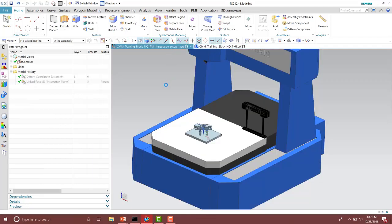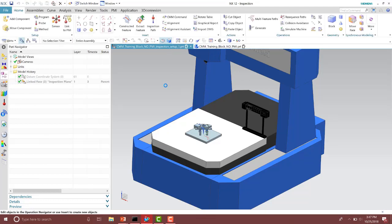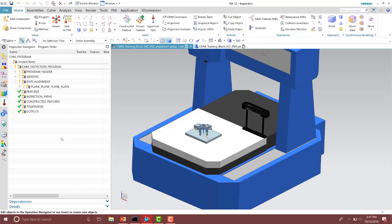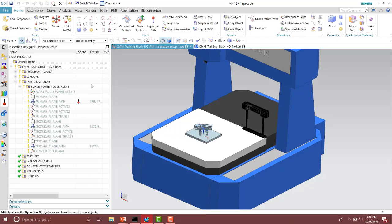So let's go ahead and look at the inspection setup. Notice I already have my machine, my fixture, my different probes, tool rack and head already inserted in, and the part as well. In here, we already have our part alignment — we did the alignment assistant in this particular setup. We now have our part coordinate system aligned, so we are ready to start programming.